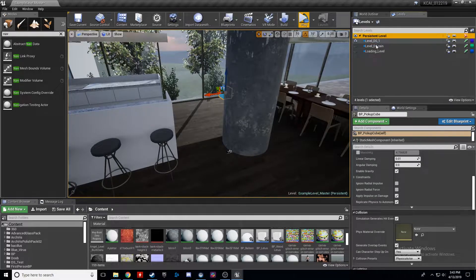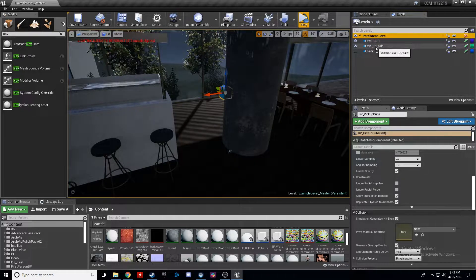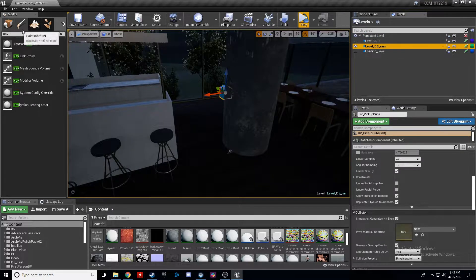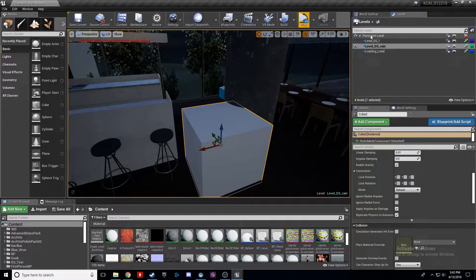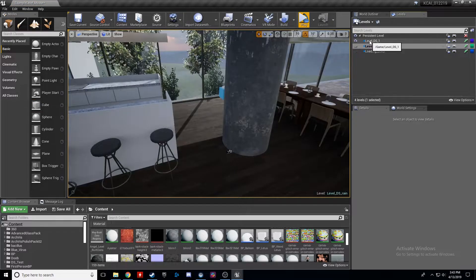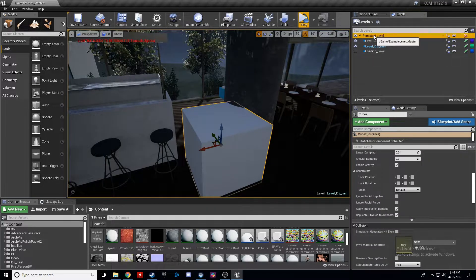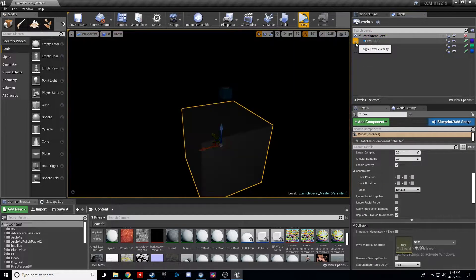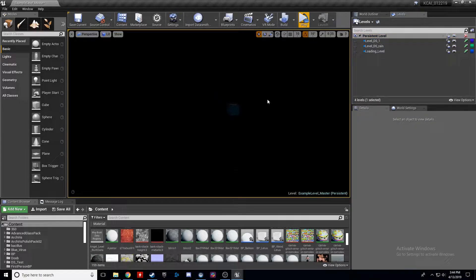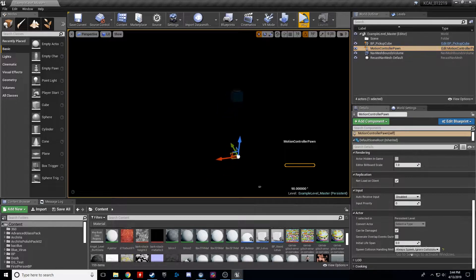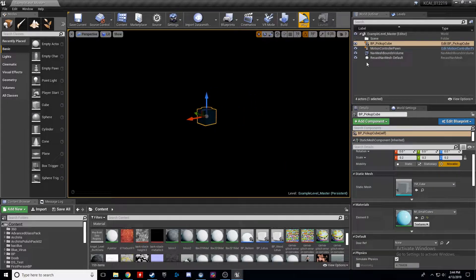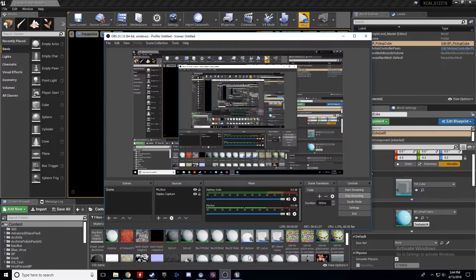If you double-click any of these, it'll make that the current selection. If you were to make any actors in the scene while you have that selected, they would happen in just that level. For example, if we select DS Rain and add a cube — if I disable this level, no cube. If I take this cube, make the persistent level the master, and then Move Selected Actors to Level, I can hide that rain scene and still have the cube. The persistent level contains just the motion controller pawn set to player zero for auto possess, and a pickup cube we'll use to toggle which scene we see.